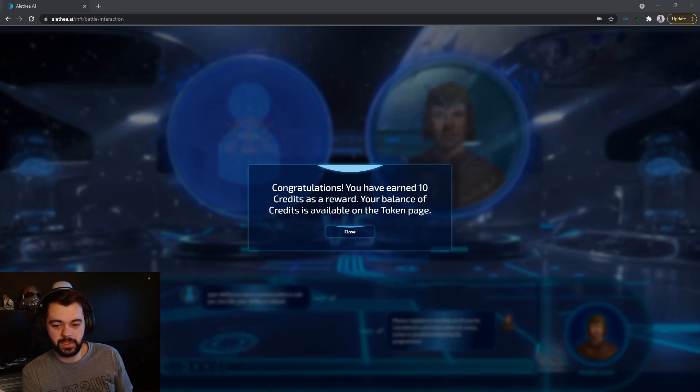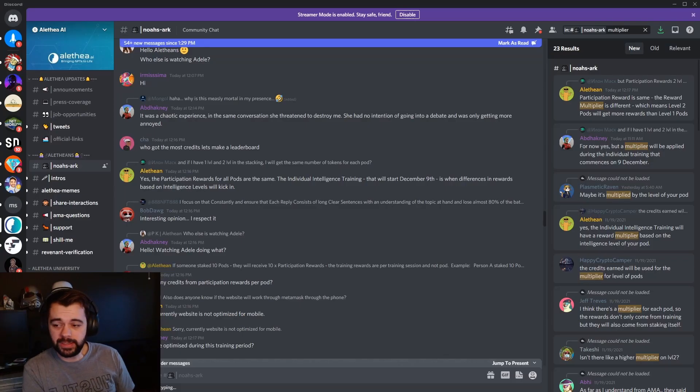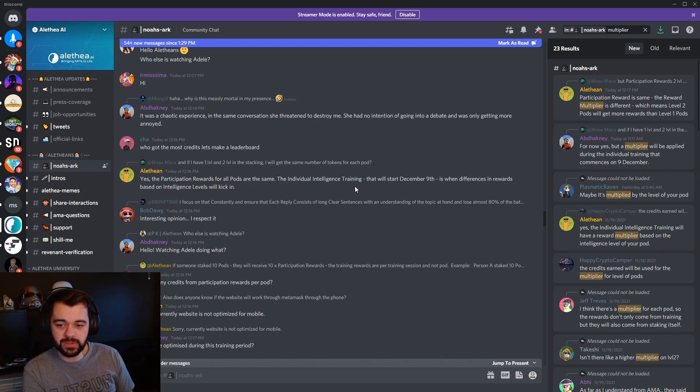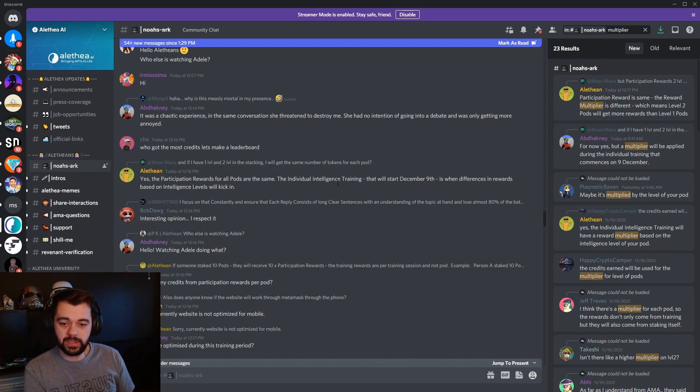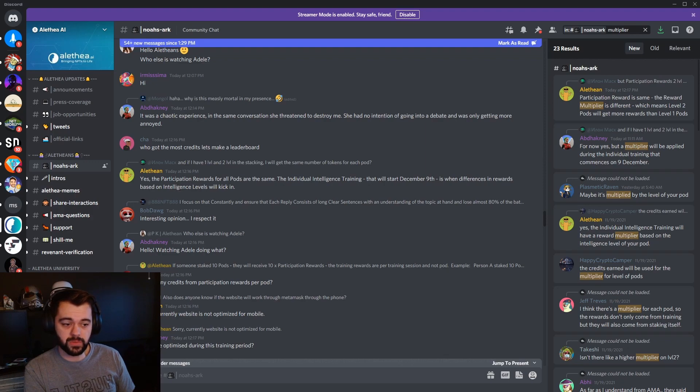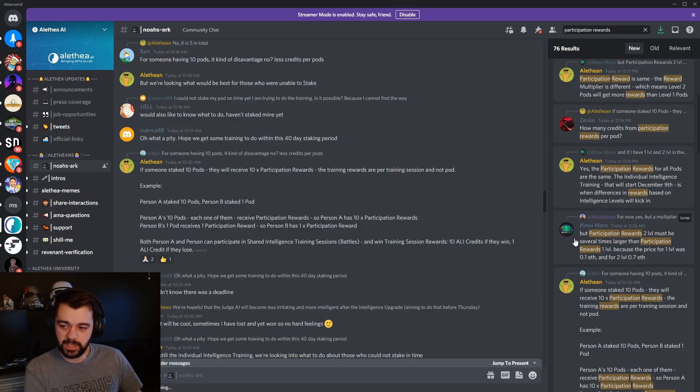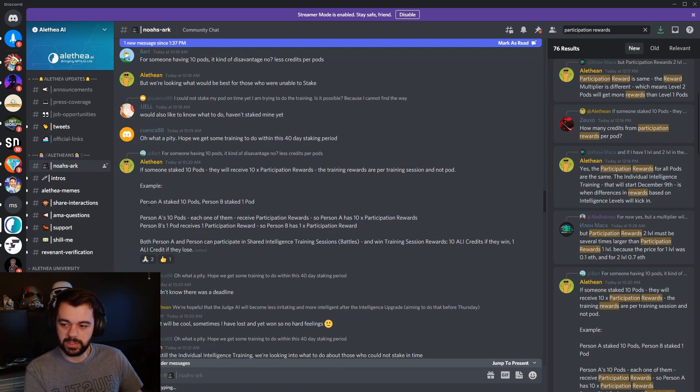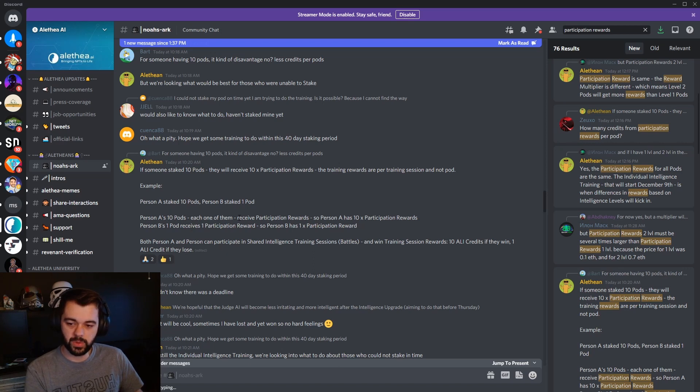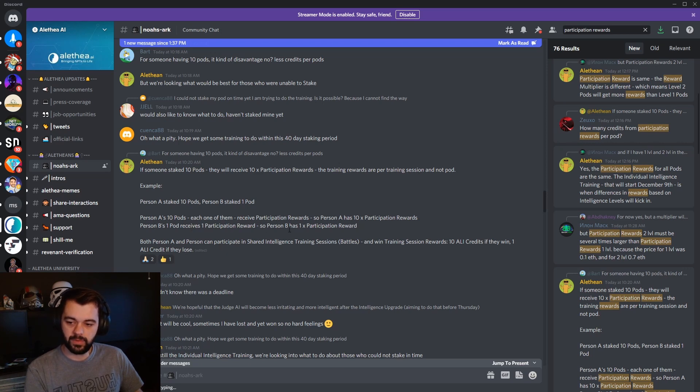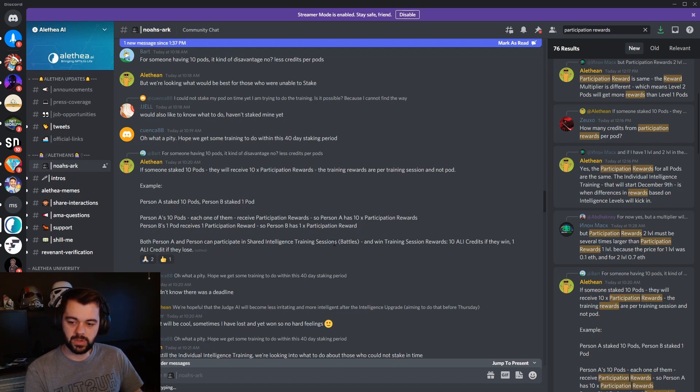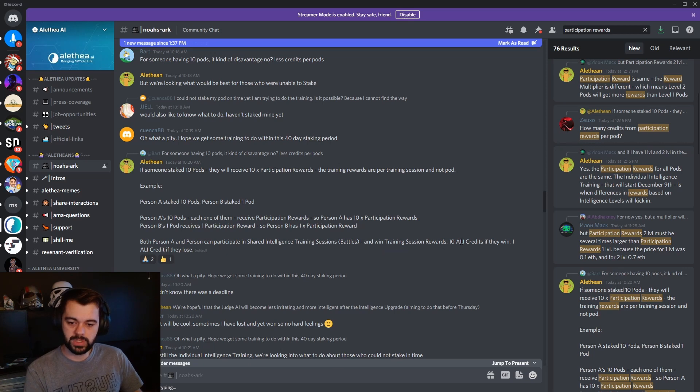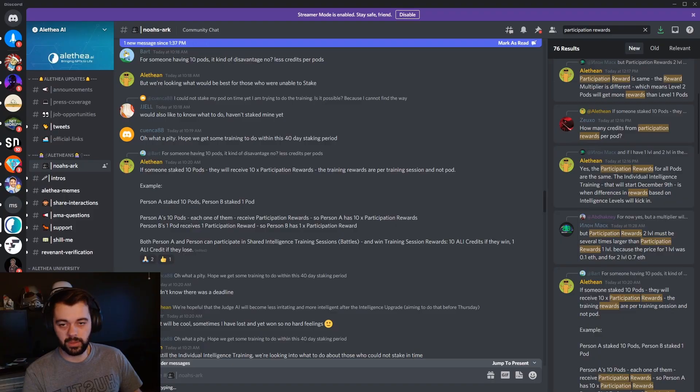Let me pull up another screen real quick. So per Alethean, the participation rewards for the pods are all the same. The intelligence training, which is the one that will start December 9th, is when the differences in rewards based on intelligence levels will kick in. Alethean also stated that if someone stakes ten pods, they will receive 10x participation rewards. The training rewards are per training session and not per pod. So as an example, person A staked ten pods. Person B staked one pod. Person A's ten pods each one of them will receive participation rewards. So that person A has 10x participation rewards. And person B will only have one participation reward. Both person A and person B can participate in shared intelligence training battles and win training session rewards. Ten Elite AI credits if they win. One Elite AI credit if they lose the battle.